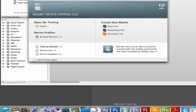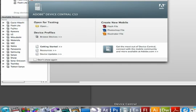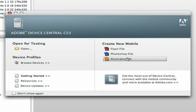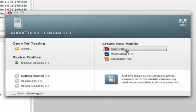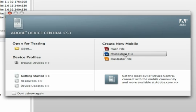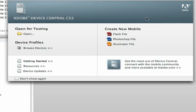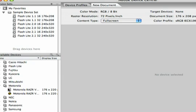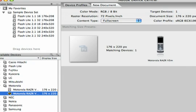I've launched Device Central, and you'll find it in your Applications folder, or perhaps in your Dock or Start menu. You'll see with Device Central that it gives you a choice to create a new Flash file, Photoshop file, or Illustrator file. Unfortunately, nowhere on here does it say New Video File, but we can make that work. Let's go ahead and start with a new Photoshop file. I need to pick a device, so I'll just choose a Motorola, and let's just use a Motorola Razr for this example.